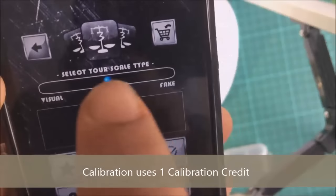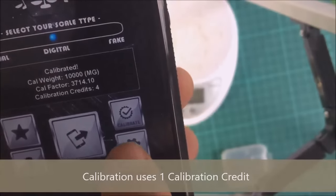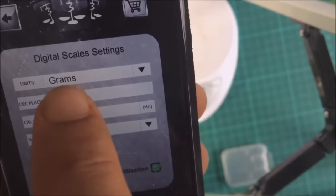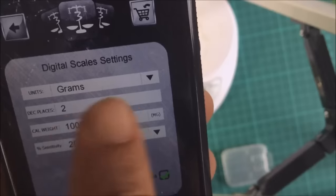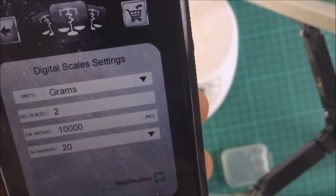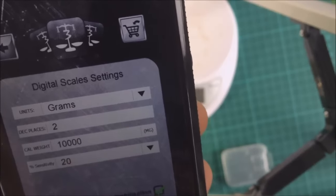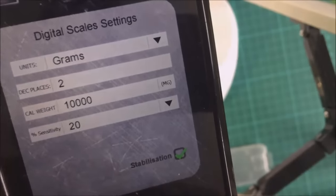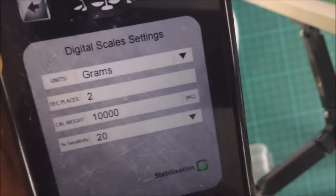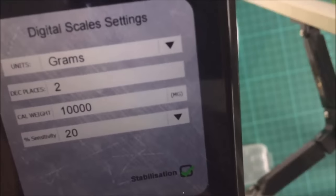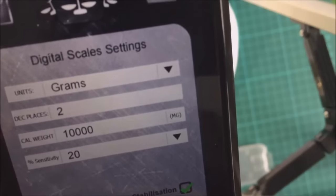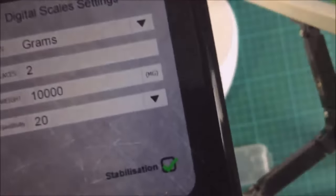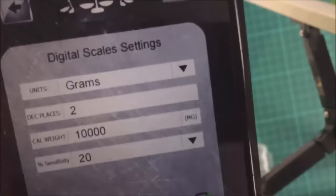Select digital scale, press settings. You've got your grams decimal places, your calibration weight of 10,000 - that's 10 grams - and your percentage sensitivity. Percentage sensitivity will affect the readings on how accurate it is, so the more you tilt it, the more it's going to vary.